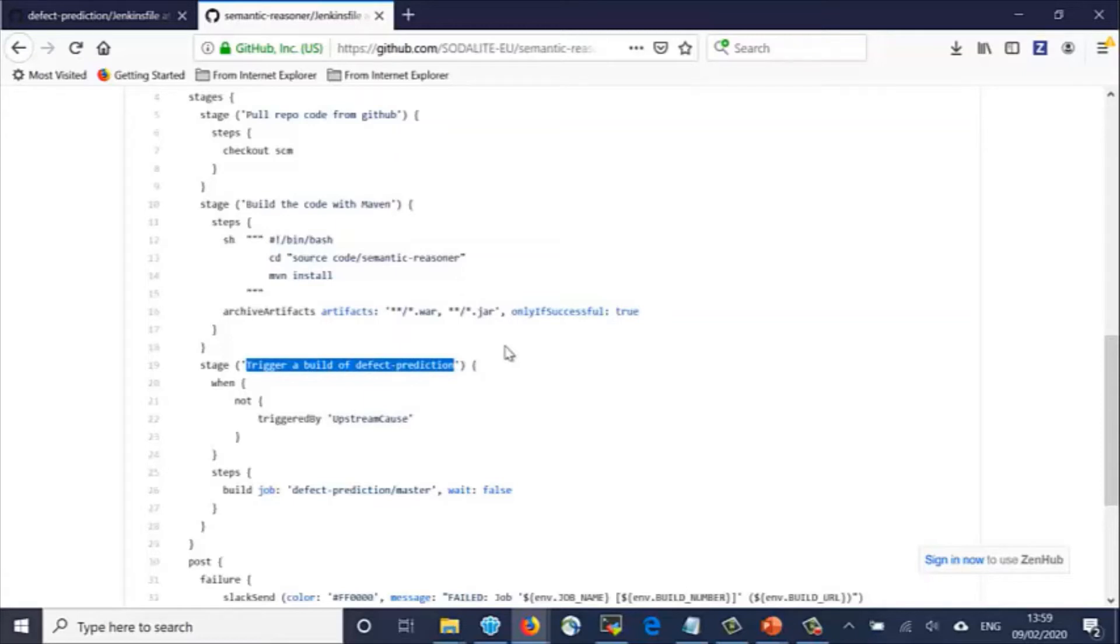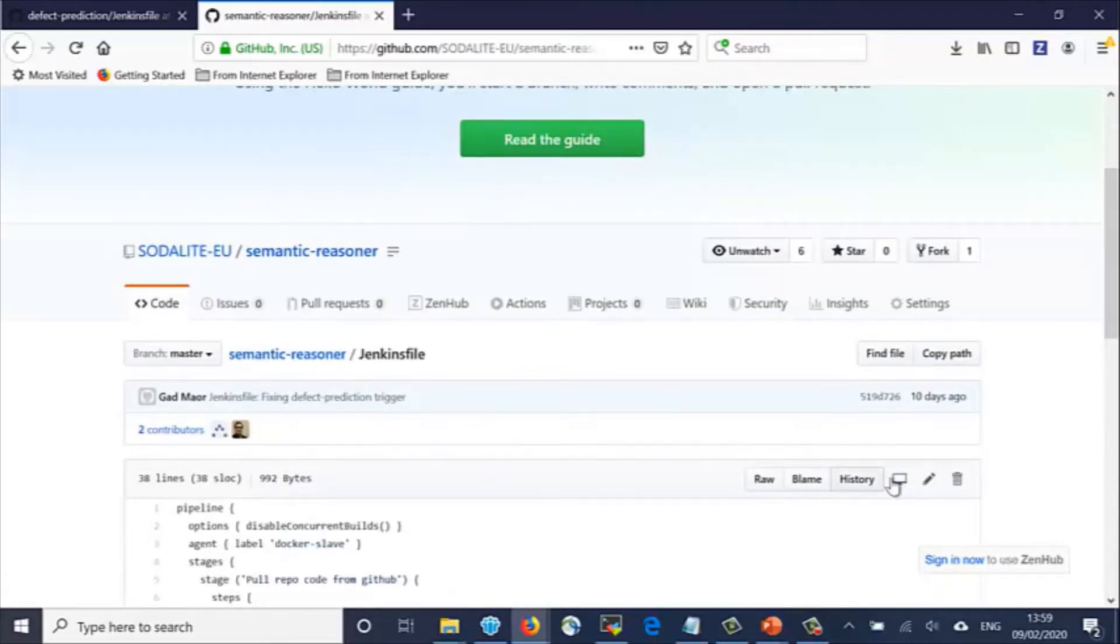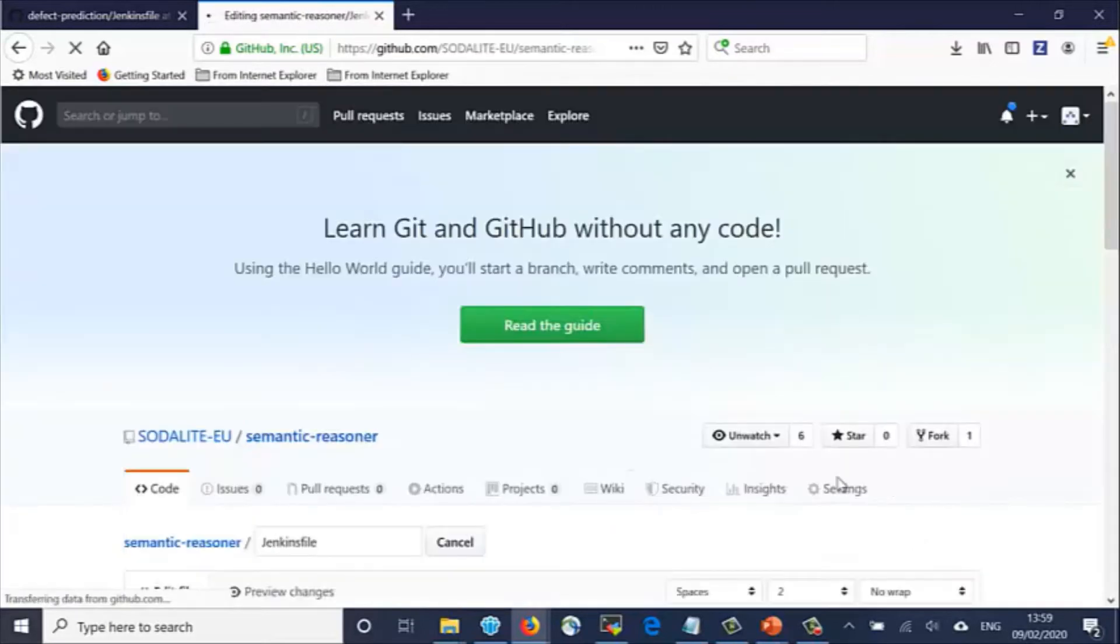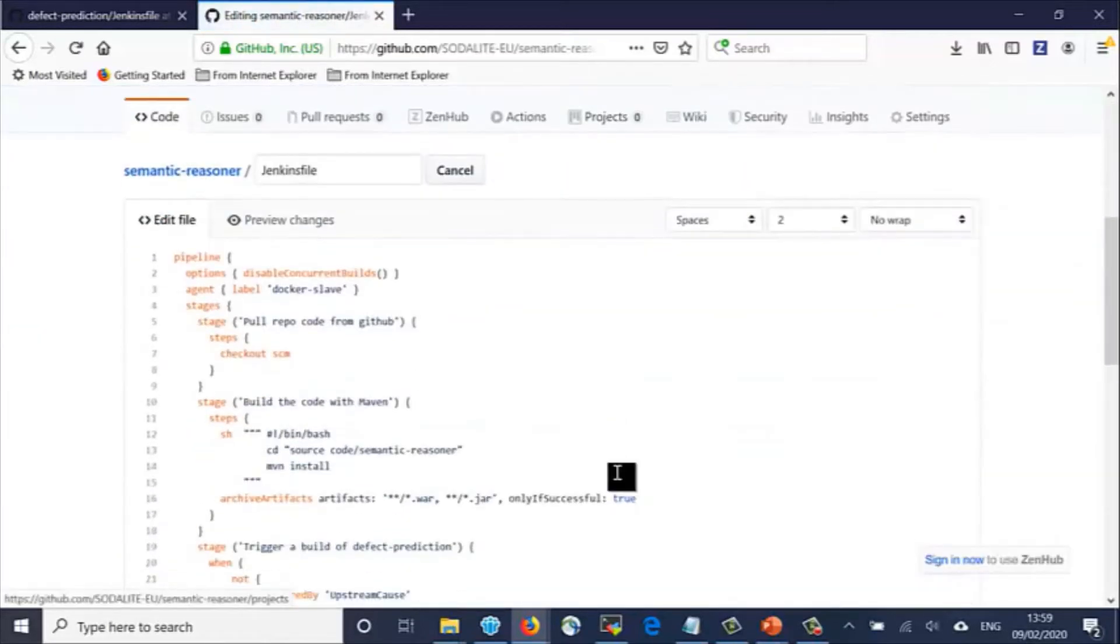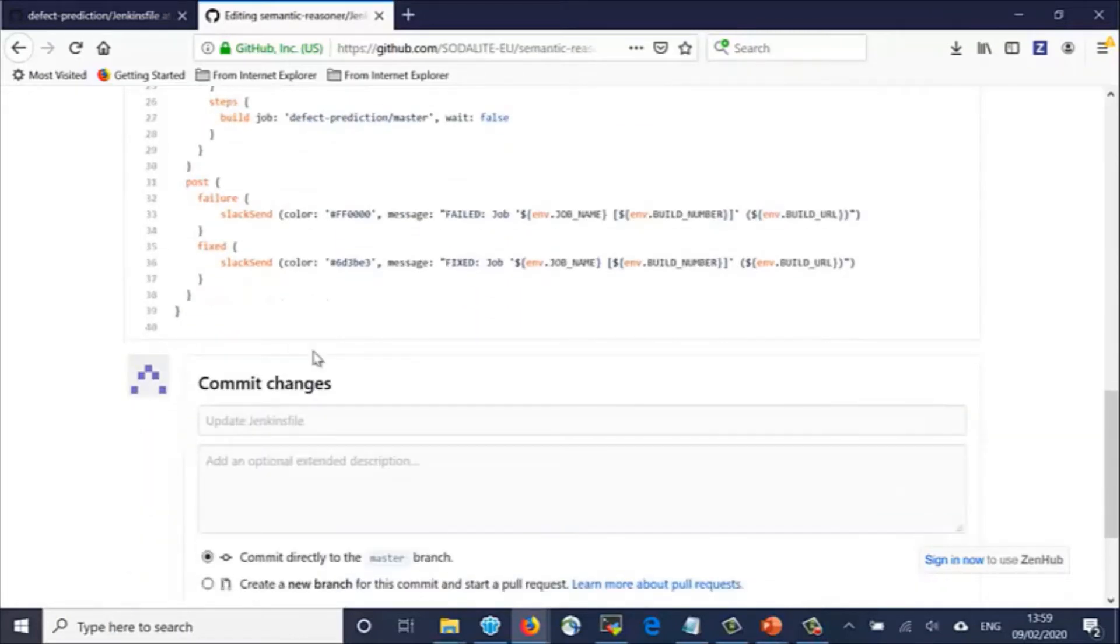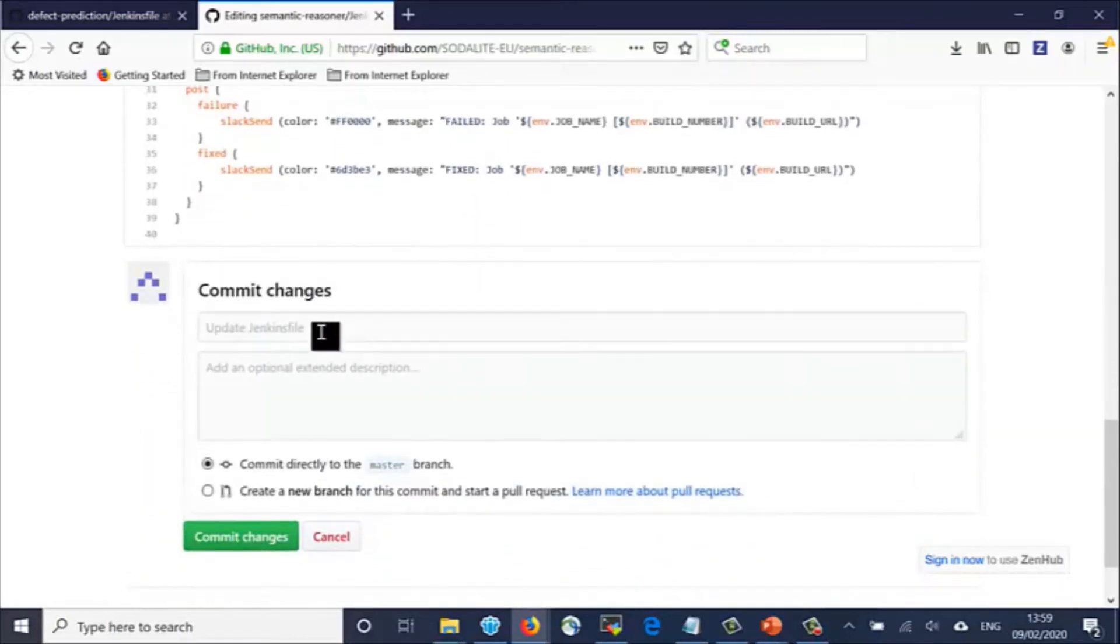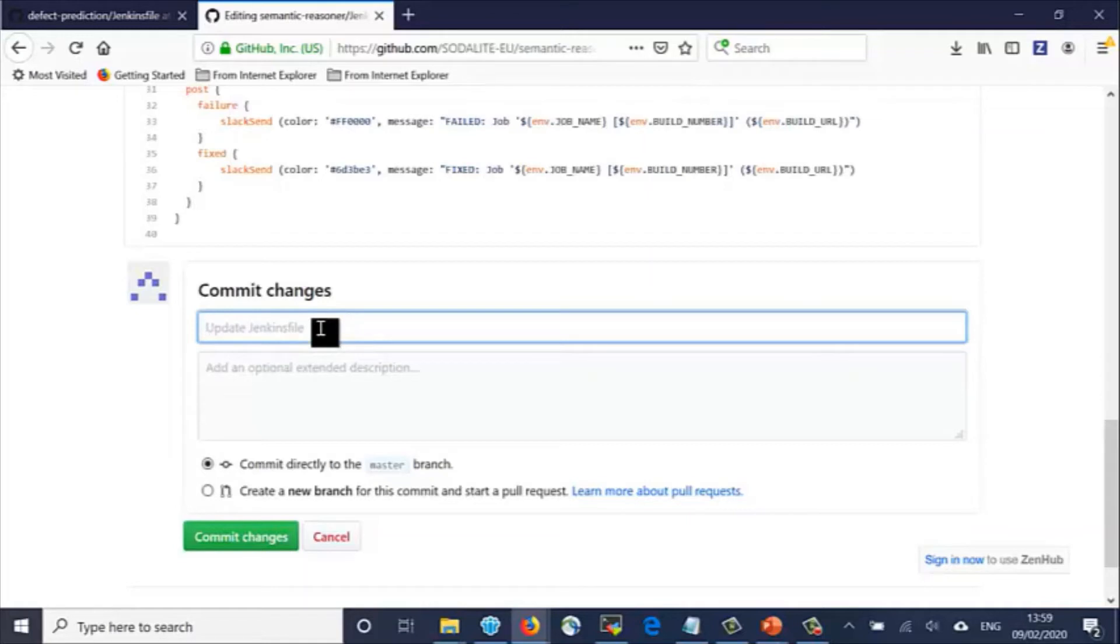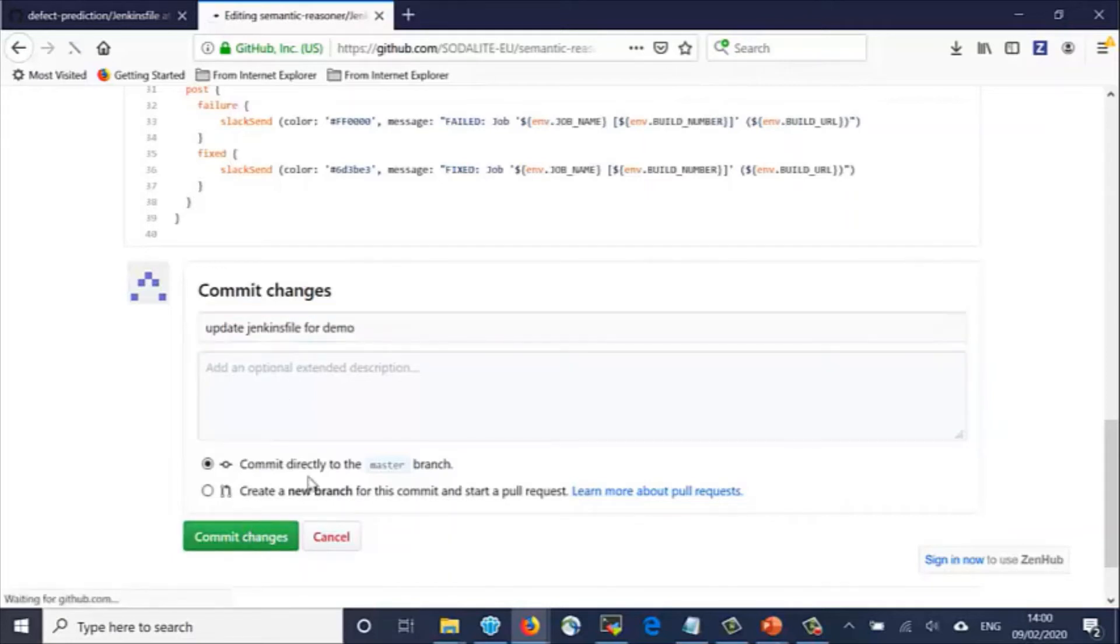When committing even a small change in this file or any other source file in the repository, the system detects that a change has been made and triggers a new build of the component. We make here a change by adding a line to the Jenkins file. We create a commit record and request to integrate our change into the master branch.